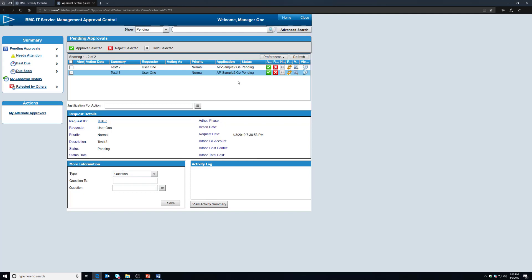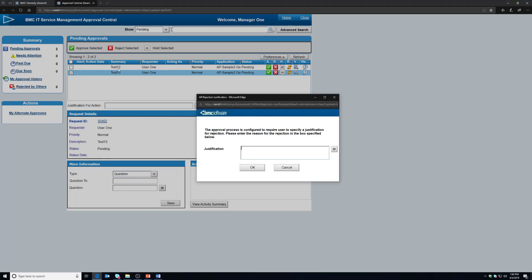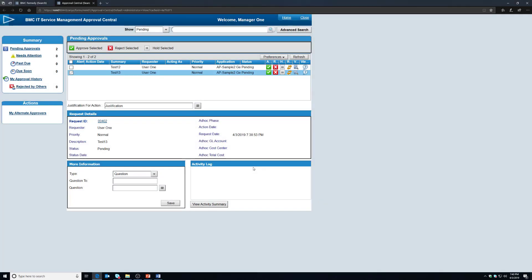You can approve it or reject it. For the purpose of this I'm going to reject it because I don't think test 13 is a great summary for me. And I'm just going to put justification as my reason, and I'm going to click OK.